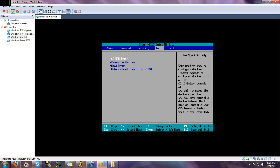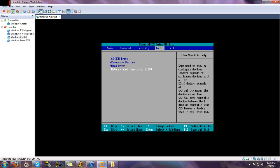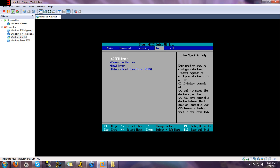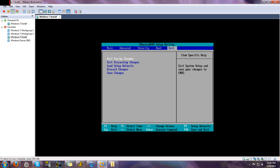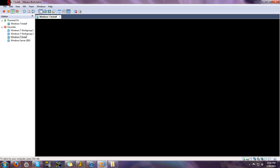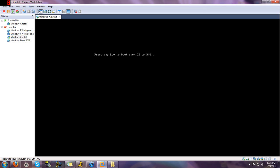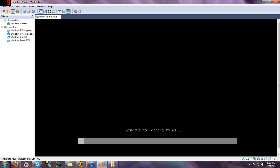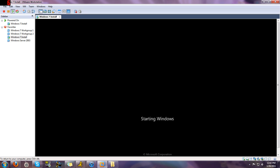And as we see right here, I have it set. It's just CD-ROM, removable devices, hard drive, and then network. So I'm all set up. So then you just hit exit, saving changes, hit yes. And now that you have your DVD in, it should show you this. You can just hit enter or any key.